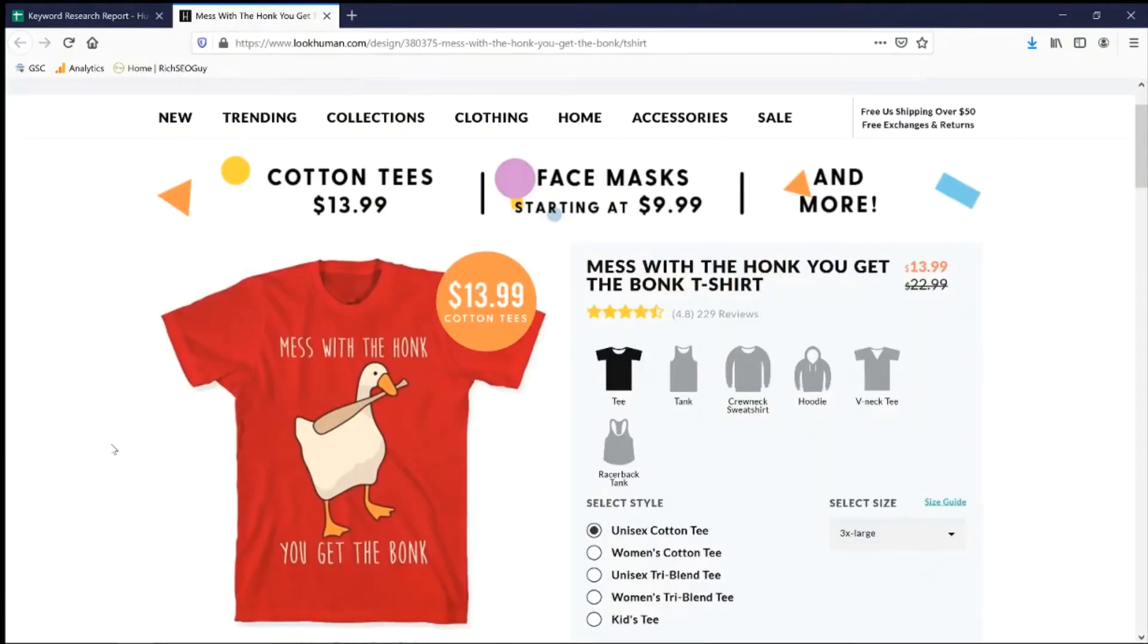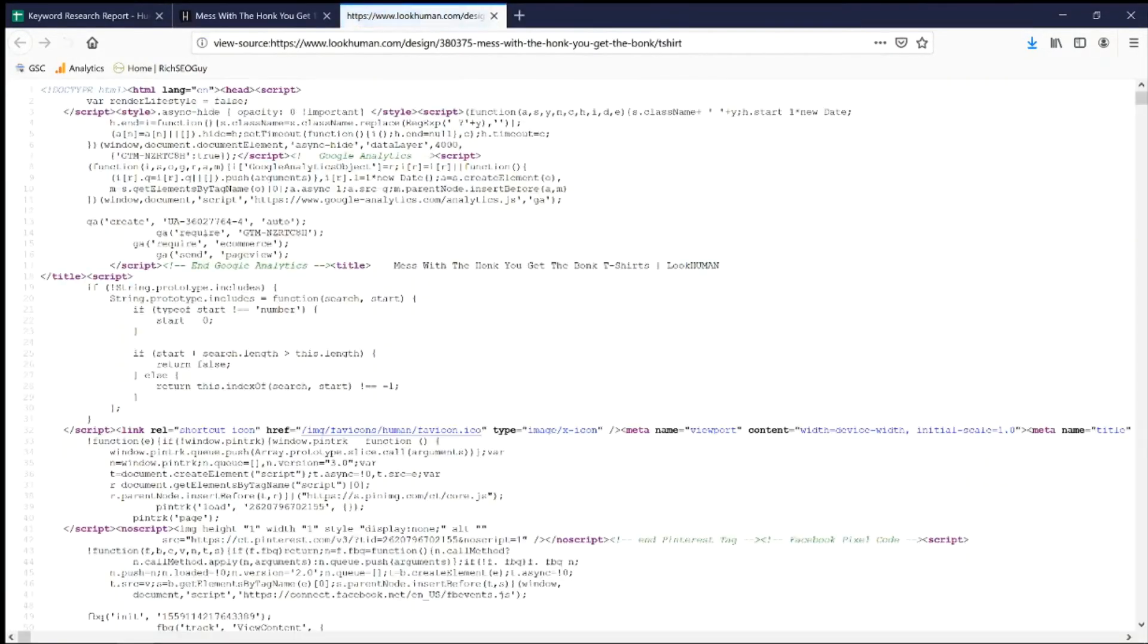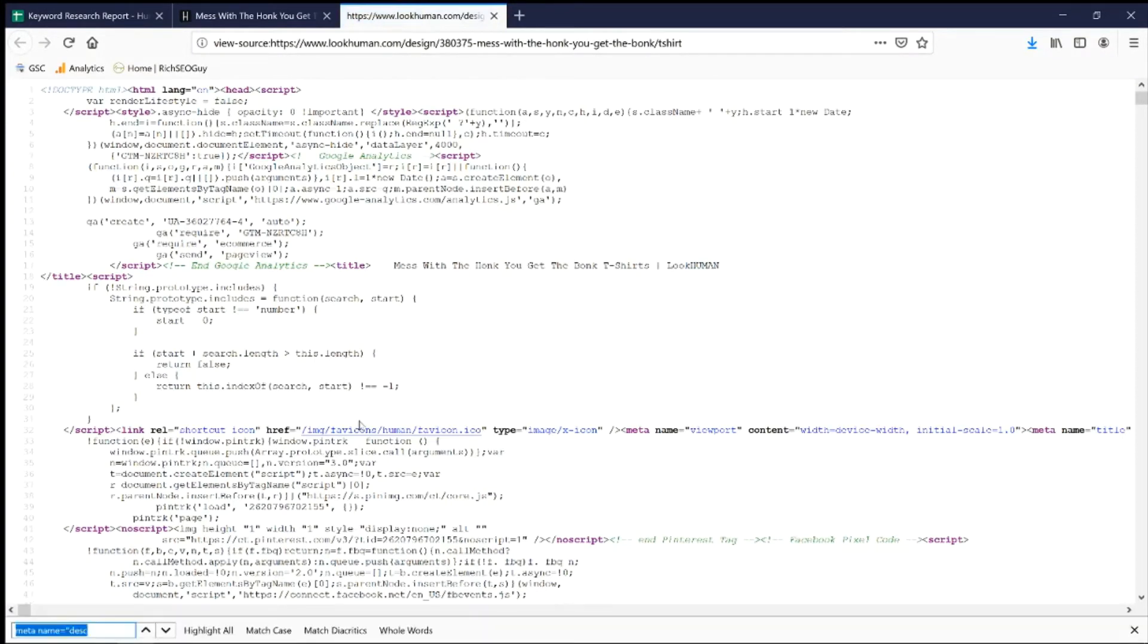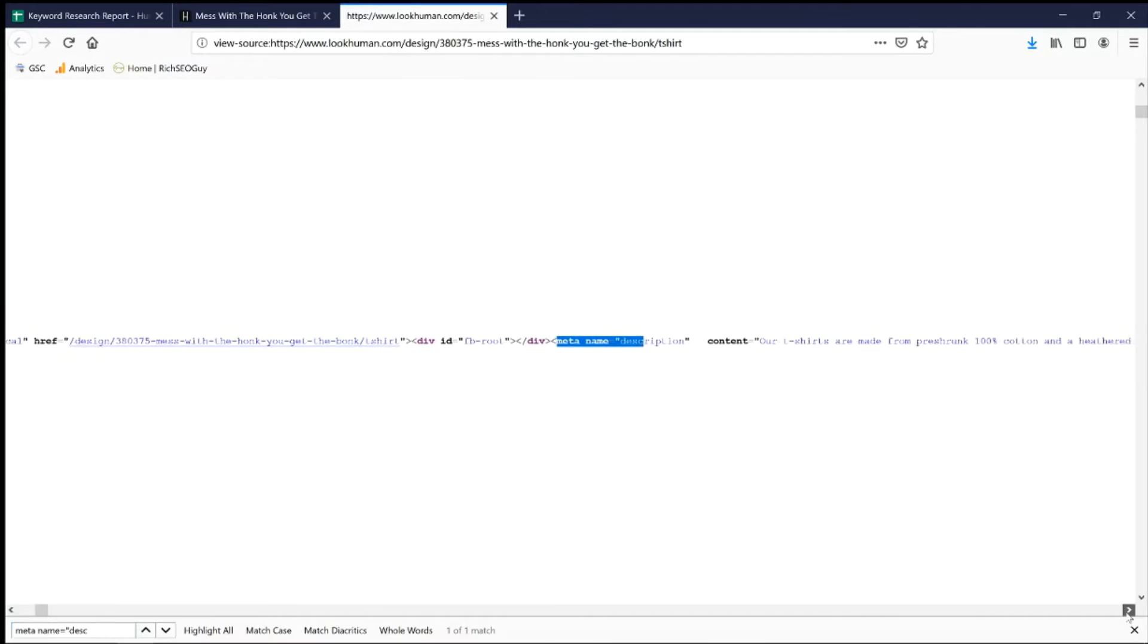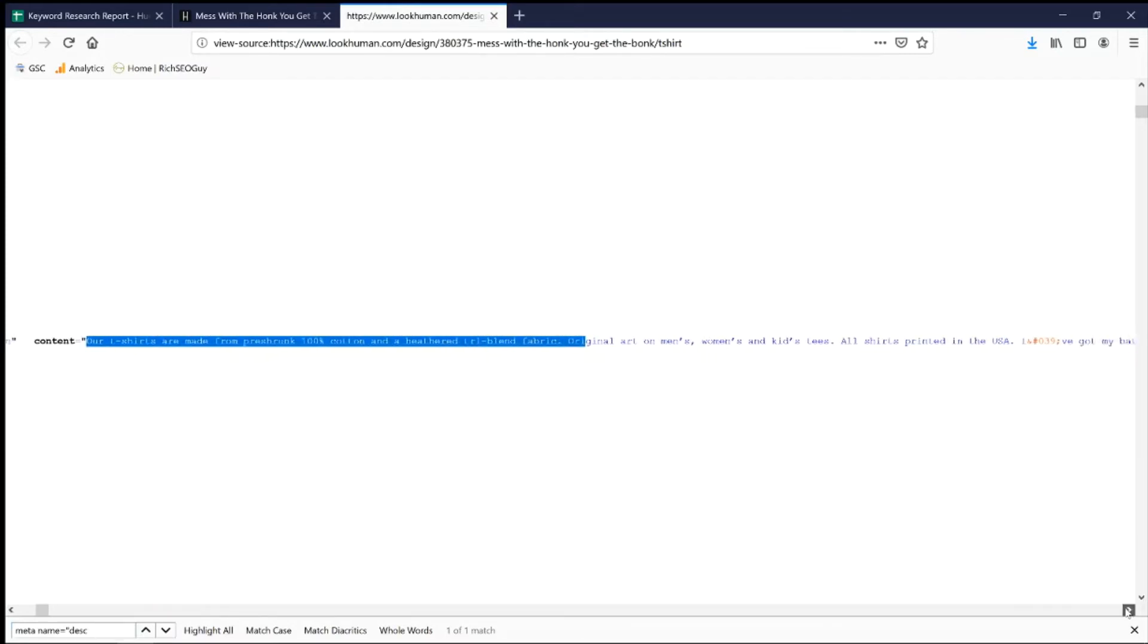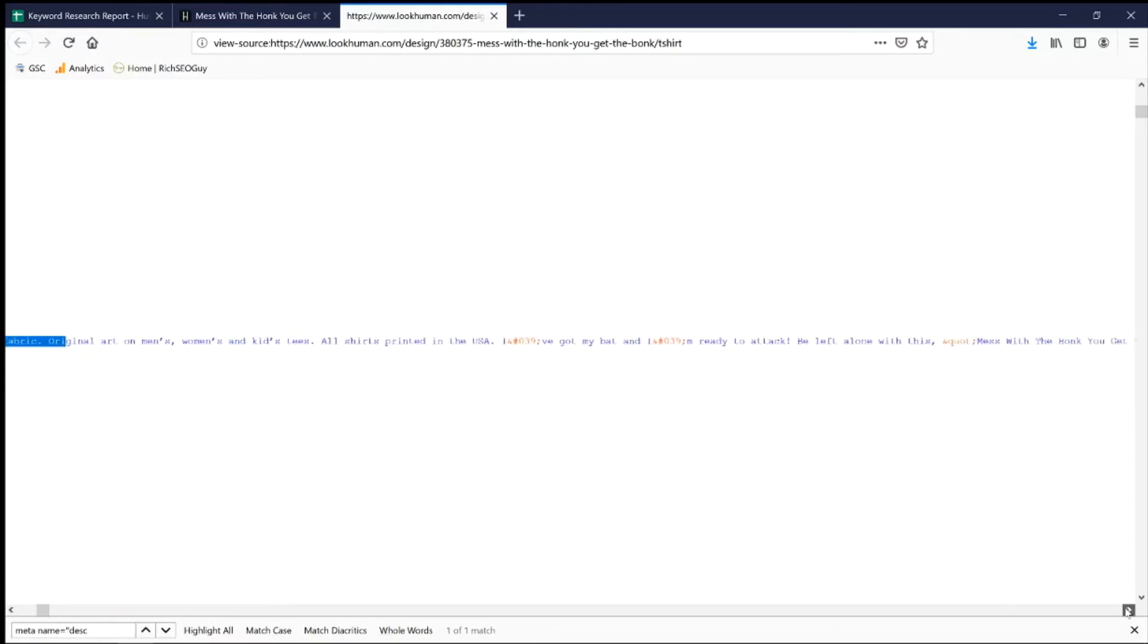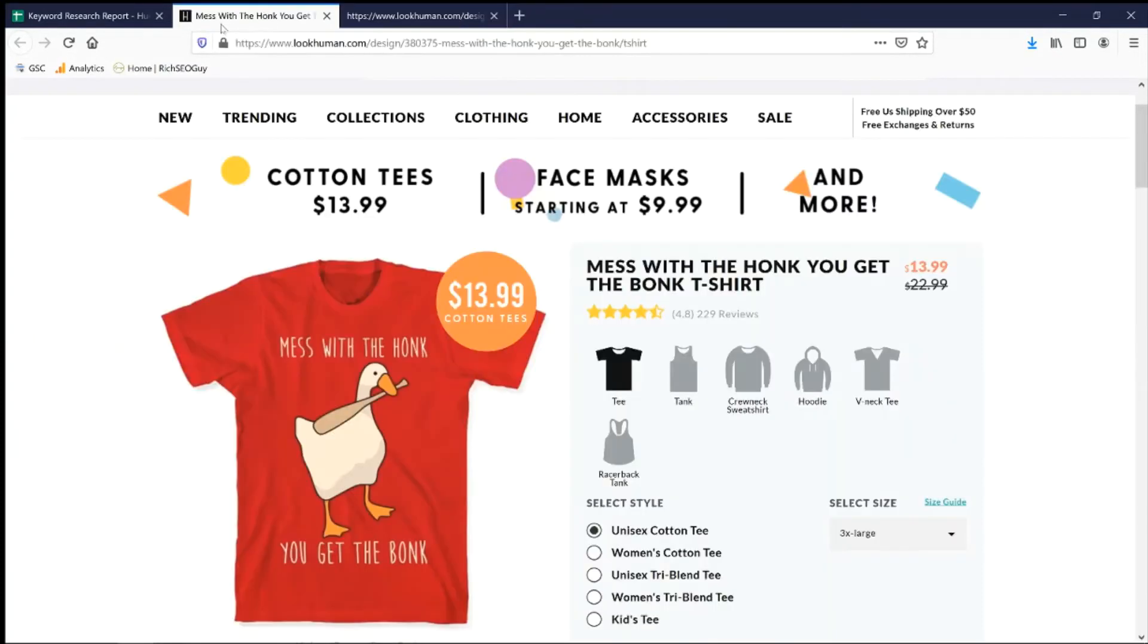Let's check out the meta description. View page source. Search meta name equals quote description. It's right here. So their meta description is here in content. Our t-shirts are made from pre-shrunk, represent cotton, and blah blah blah. Right over here. Mess with the honk, you get the bonk. The thing is though, if I were them, I would put their keyword at the very beginning of their meta description. But don't tell them that. They don't need more SEO advice.